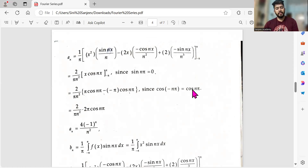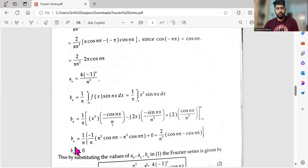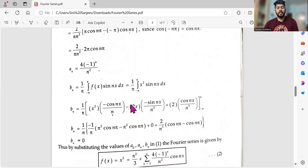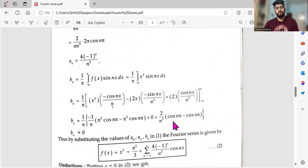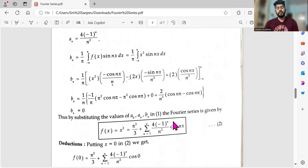bₙ = 0 since x² is an even function — you can apply Bernoulli's rule and directly write zero, skipping the full calculation. Substituting a₀, aₙ, and bₙ into the Fourier series gives the final expression. Regarding marks: if your final answer is correct you will receive marks, but an incorrect answer means no marks regardless of working shown.